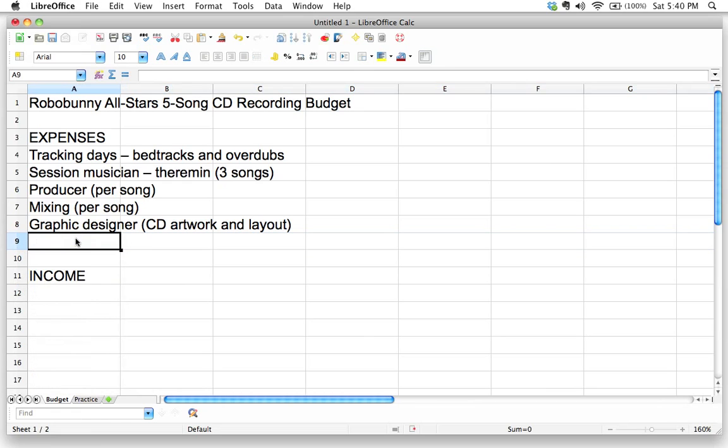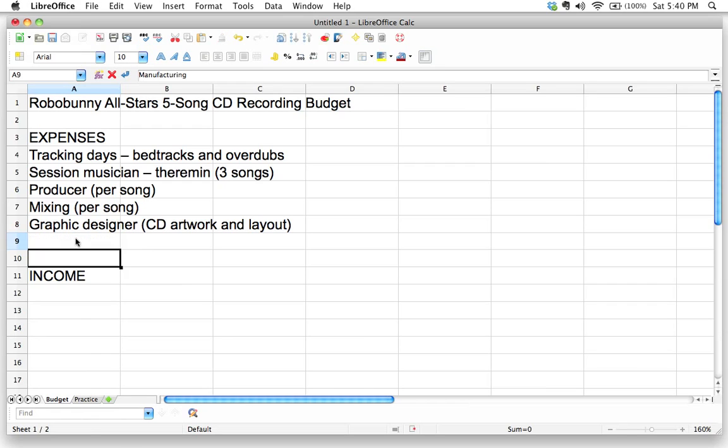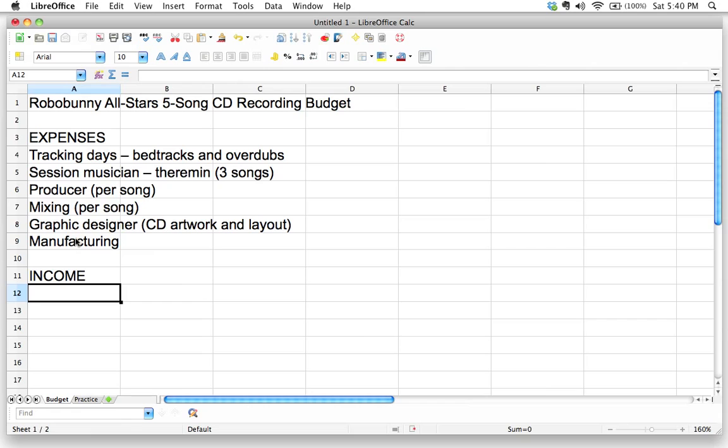So what do I want to write here? What am I missing? Oh, manufacturing, we have to press our CDs. We're going to have to pay for that. So let's put manufacturing. All right. I think that's all I can think of that we're going to spend money on for now. Again, remember this isn't a budgeting class. This is just we're just going through this as an exercise. So this will be good enough for now.